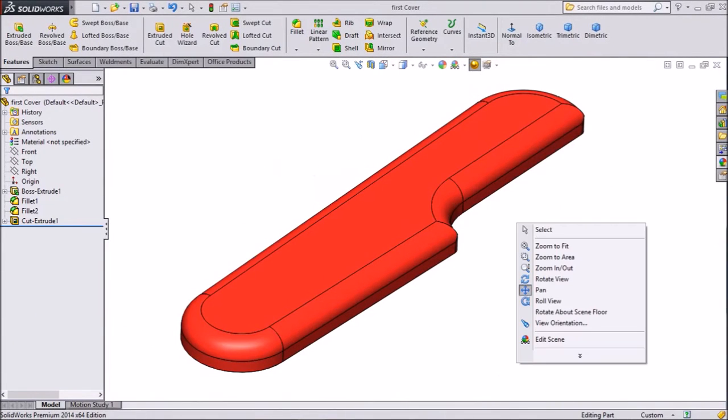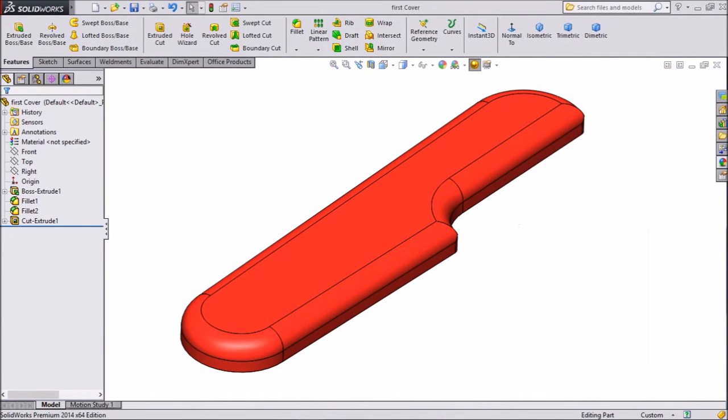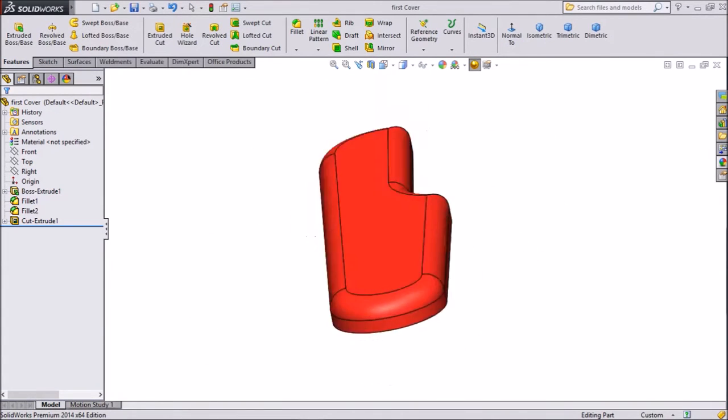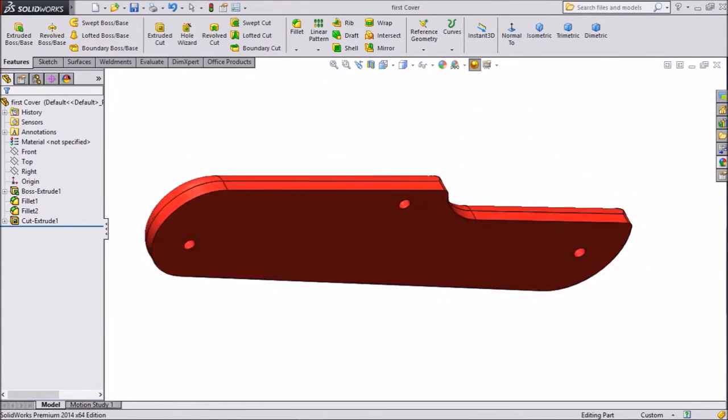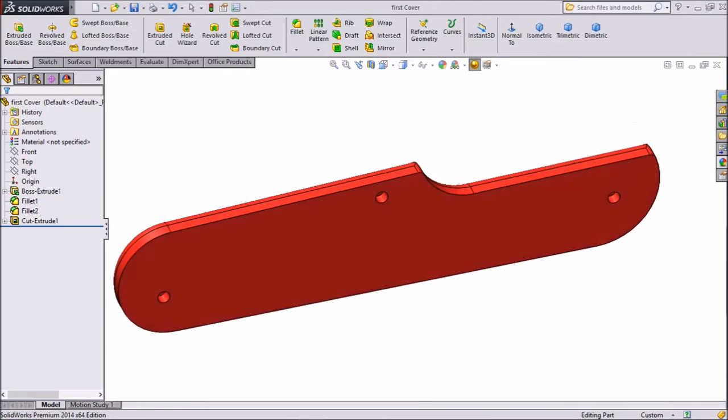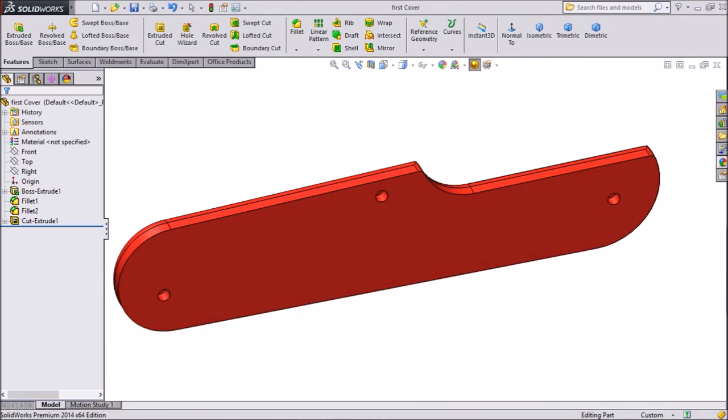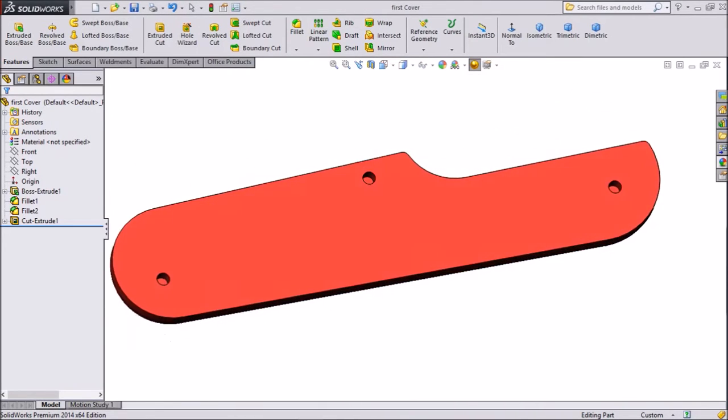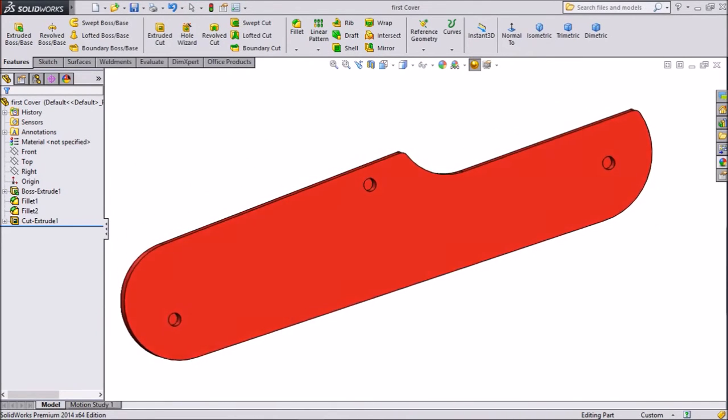Hello friends, this is Mehta from CATCAD Tutorial. In our first tutorial we created this first cover. Now we will create a second cover with the help of the first cover. The second cover is just a mirror of the first cover.